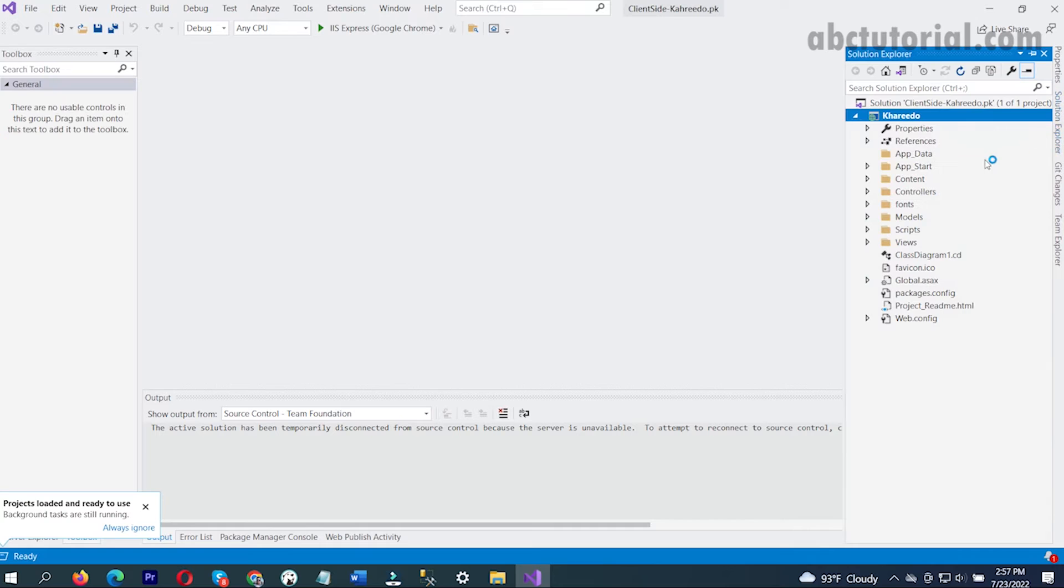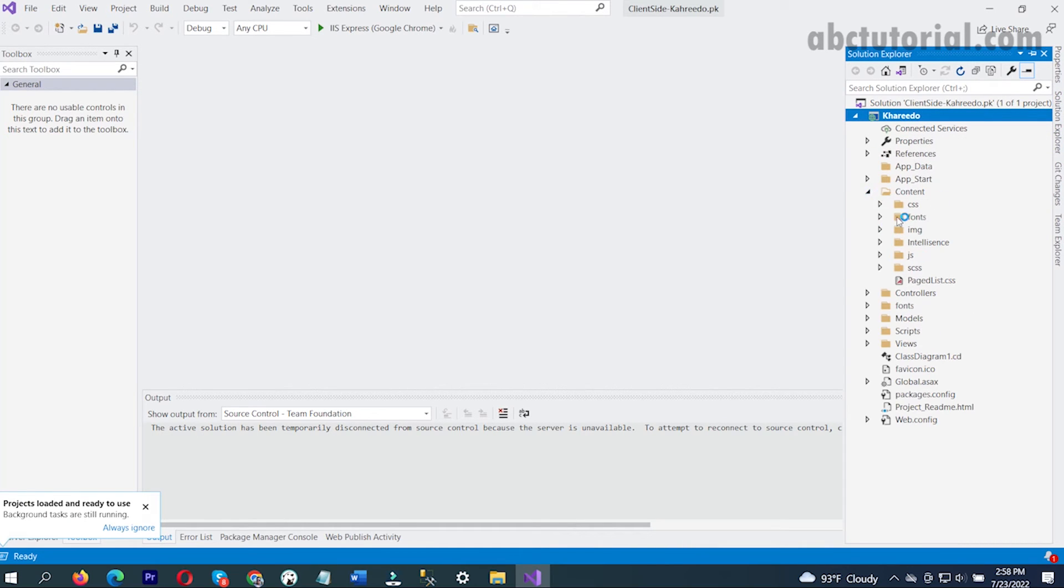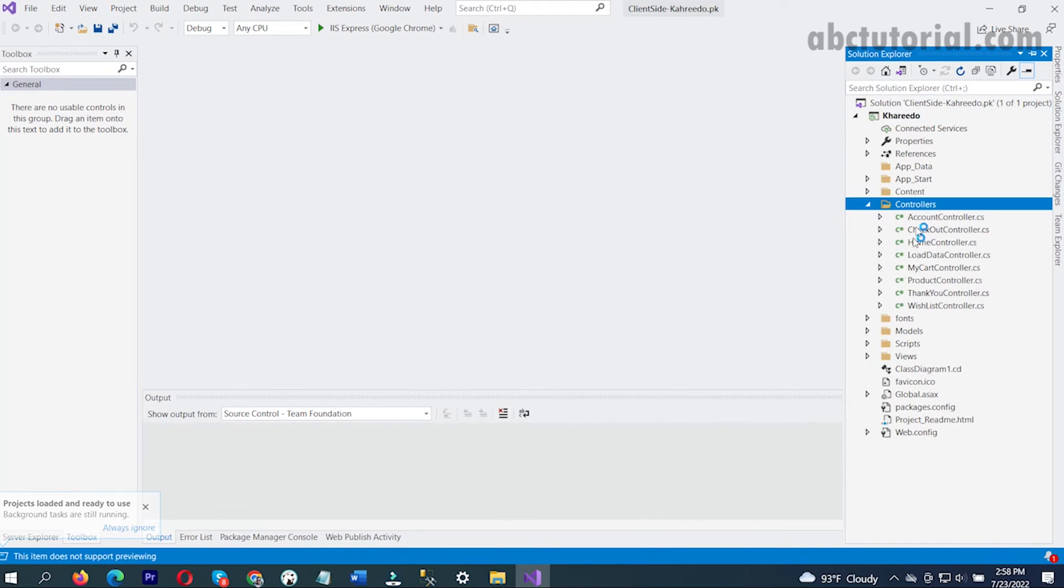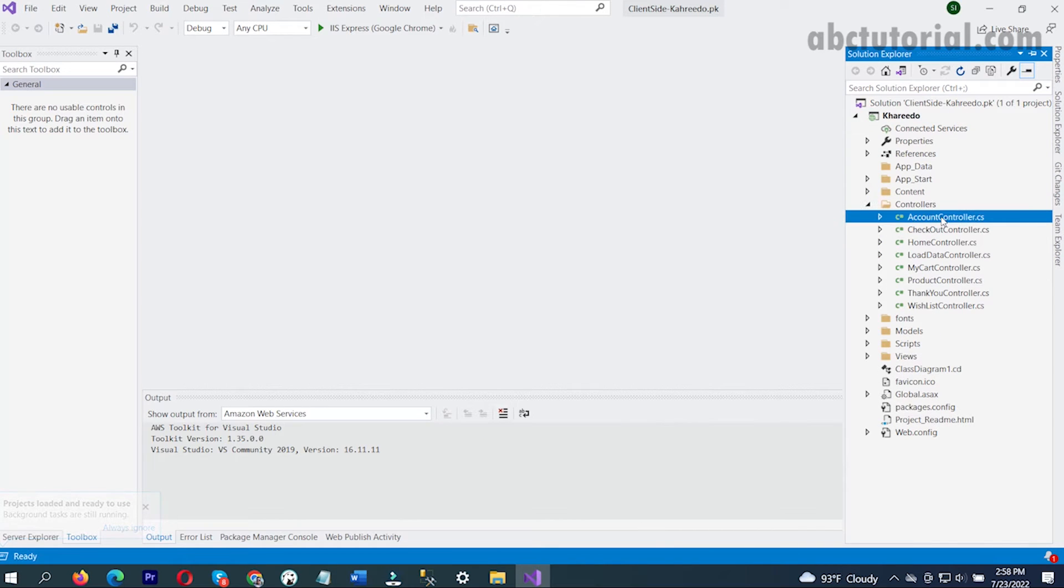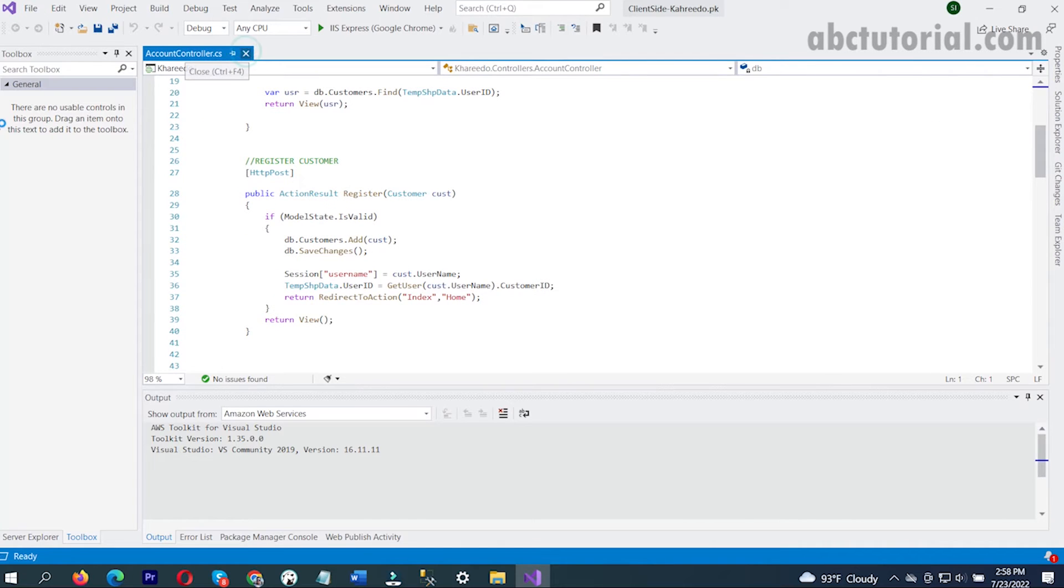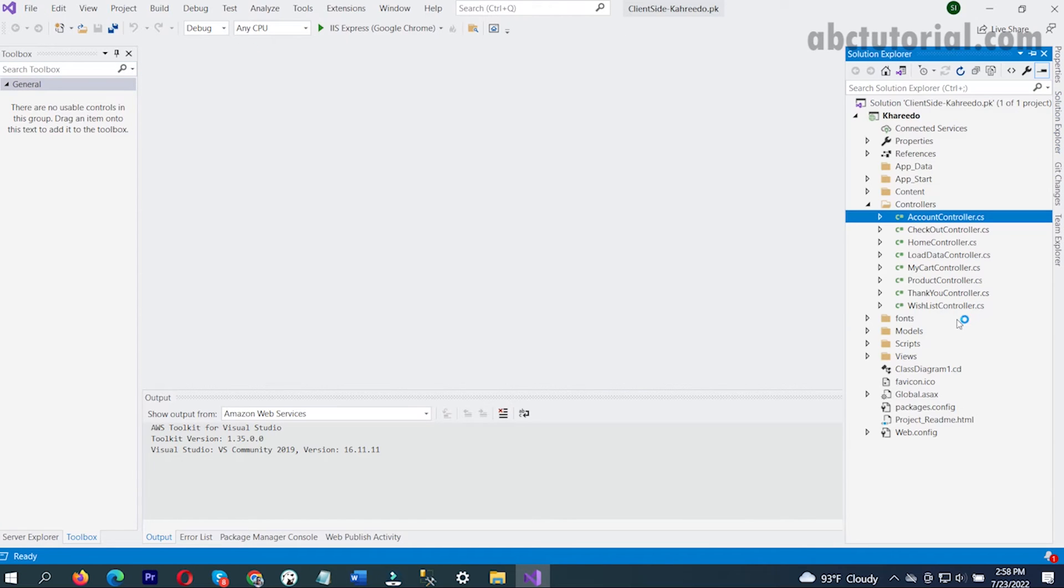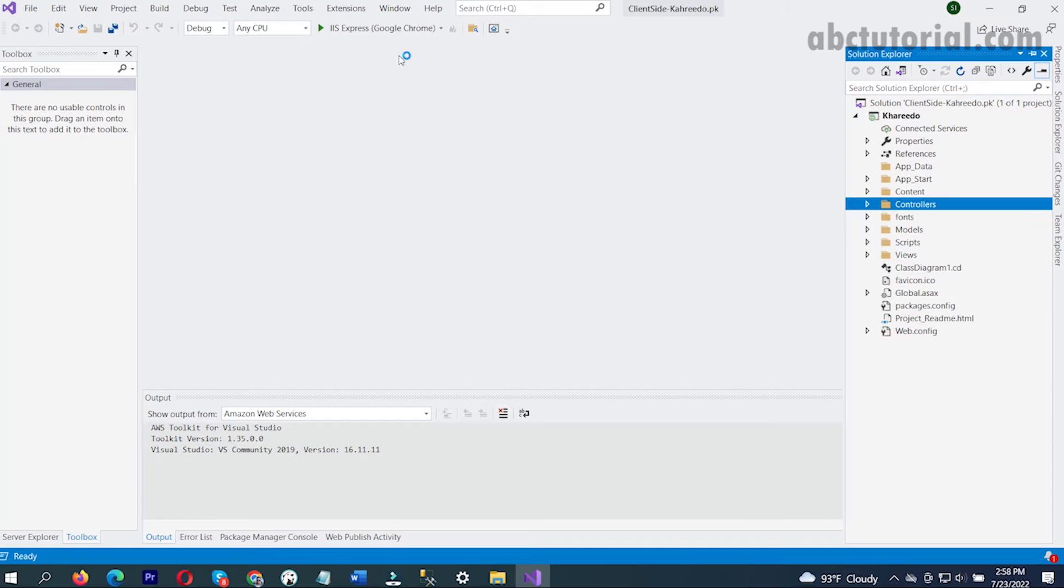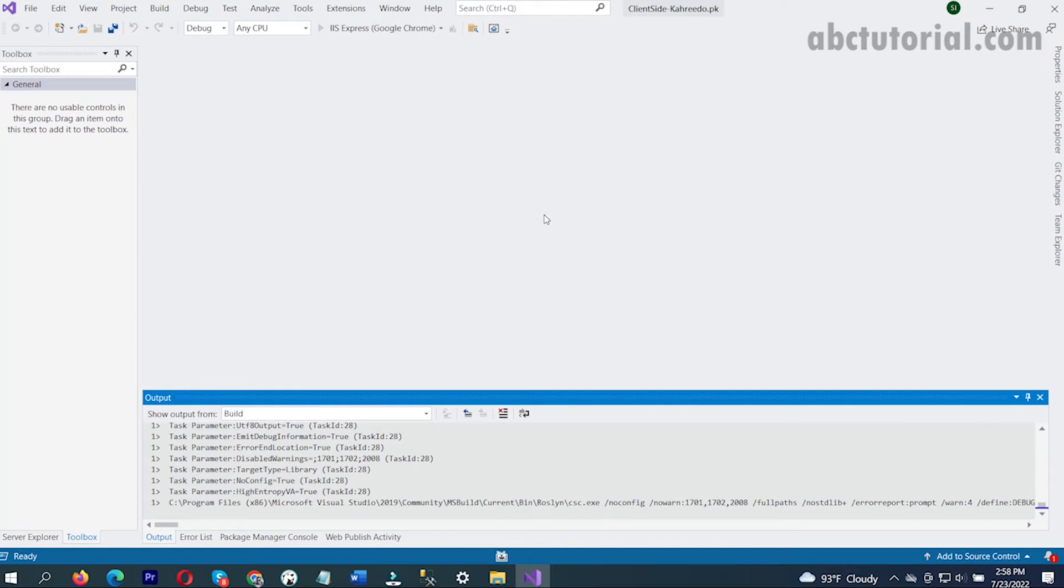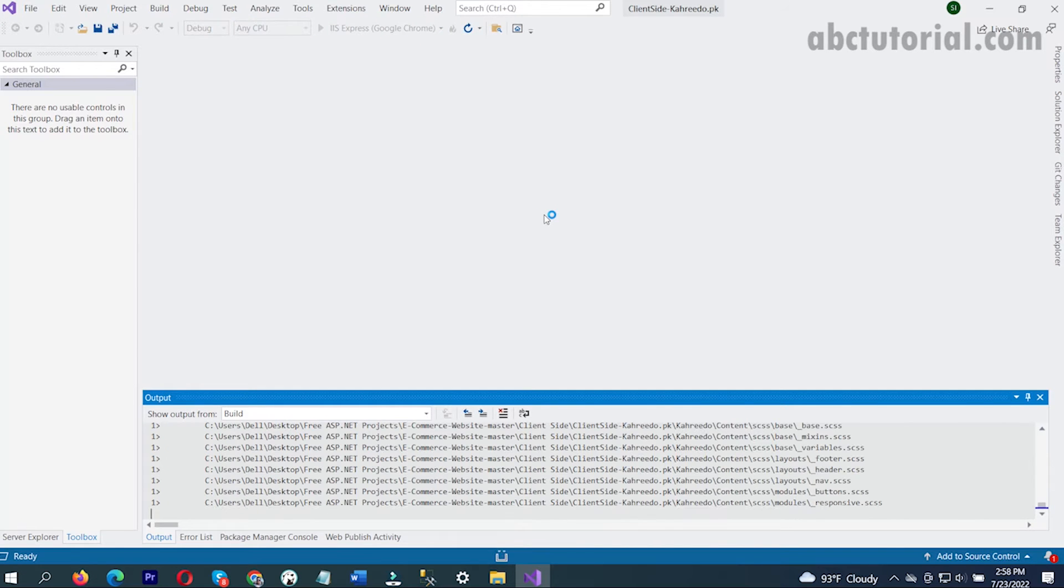If I click on solution explorer, see here is the project. Here are the controllers, controller methods, and inside the controller there are lots of methods already written. I will just run the project and look what we can see.